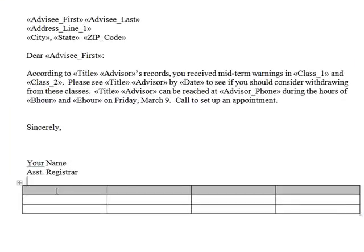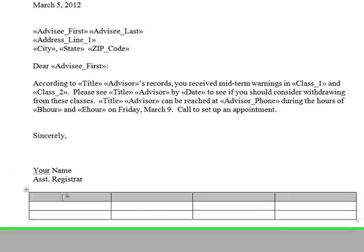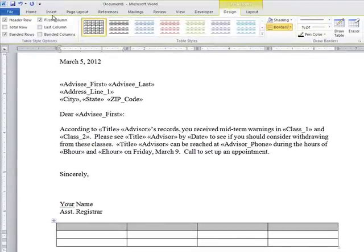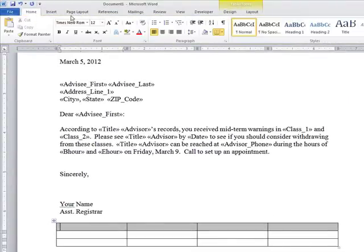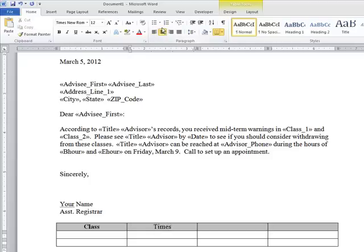And now put some headings there — Class, Day, and Instructor. So let me center that and make it bold. Class — and then center again — Time. Day. And the last one is Instructor, centered. And I should go ahead and use Control B to make that bold.